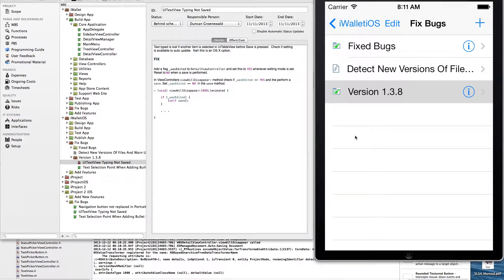We're still waiting for the update where I reset the status to 'completed' to appear back in the desktop app — and there you go, it's just come through now.